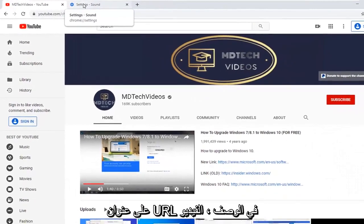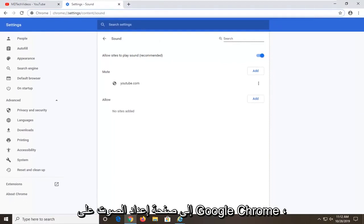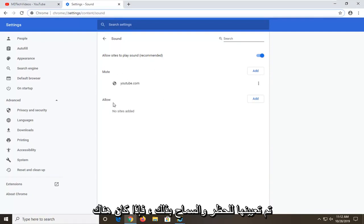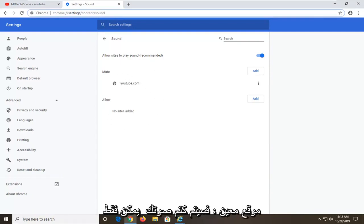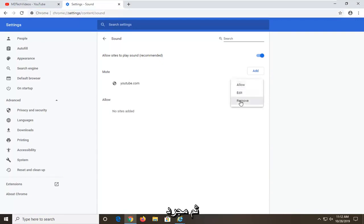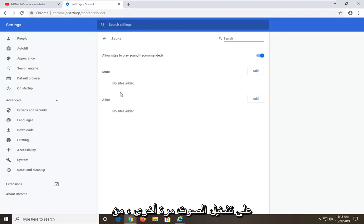Another thing — I am going to have a URL in the description of the video to a sound settings page on Google Chrome. It should have a list of sites that are set to block and allow. If there is a certain site that says mute, you can just select the three-dotted icon next to it and then select remove, which will remove it from this list, and it should be able to play audio once again.